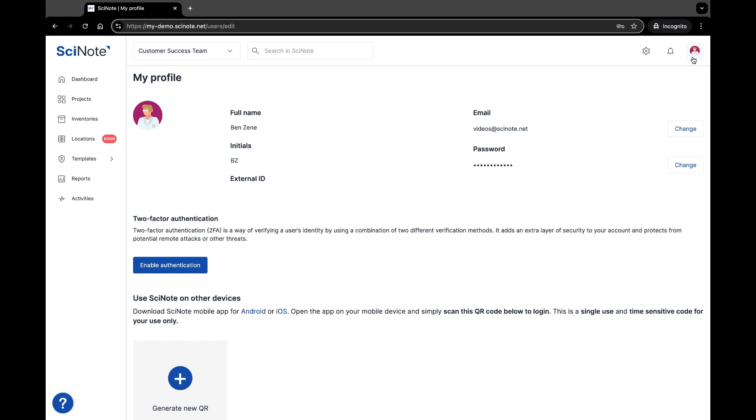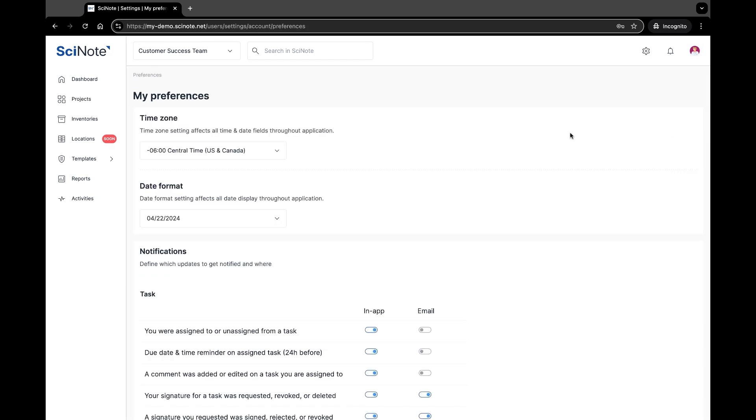From the profile icon in the upper right-hand corner, you can also click on My Preferences to update key preferences that only impact your personal use of the system.